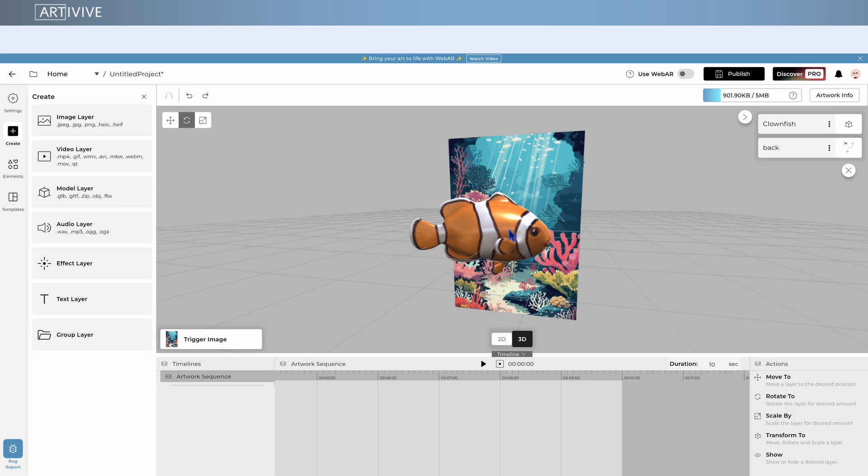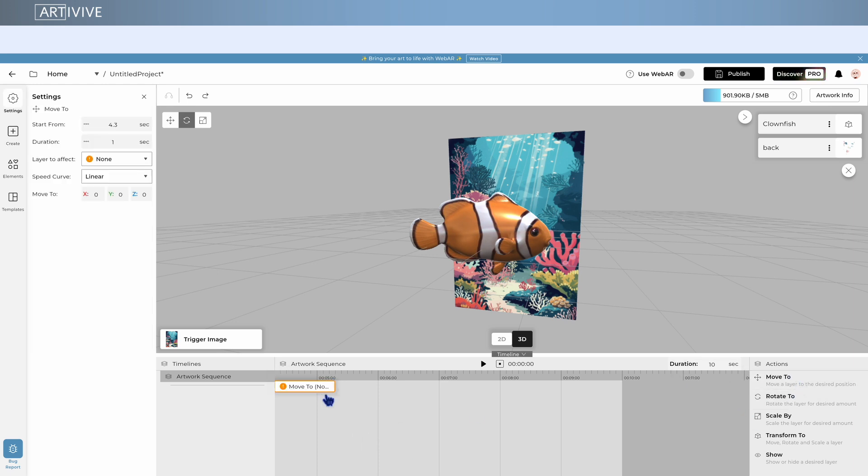Let's start animating. Click on the action you want to add or simply drag and drop the action onto the Timeline. When you have a layer selected, the action will automatically connect to it.